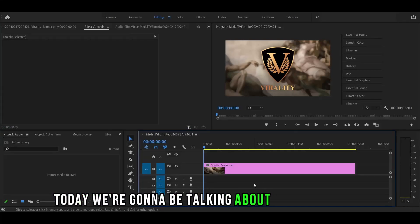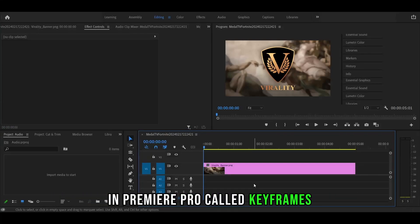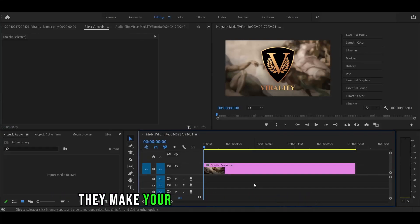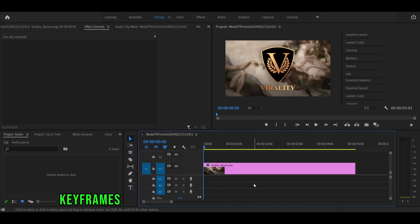Today, we're going to be talking about something cool in Premiere Pro called keyframes. They make your videos look 10 times better.